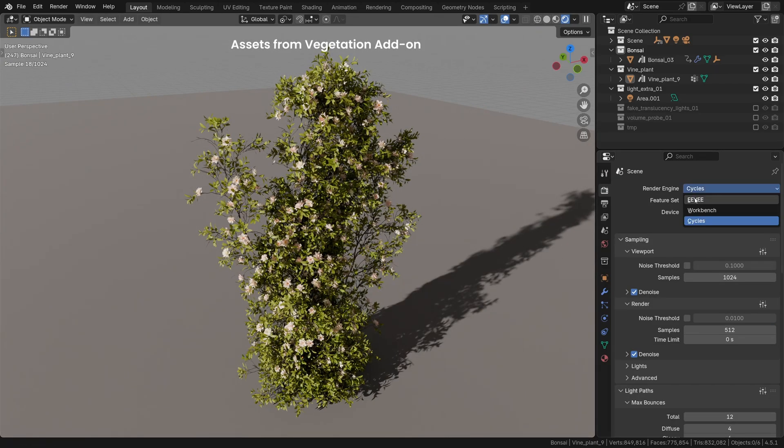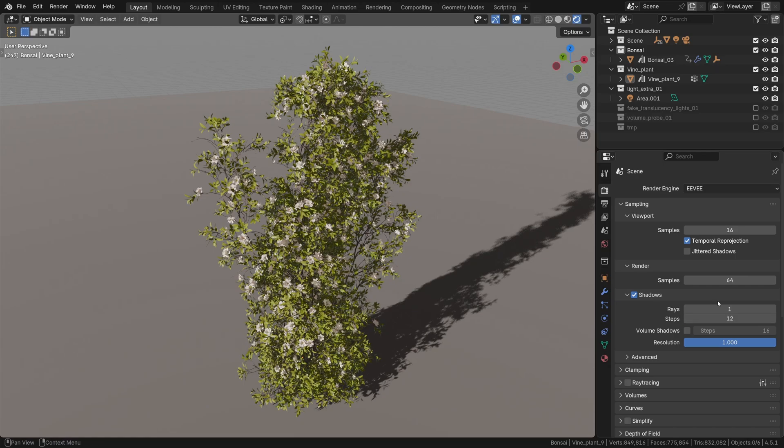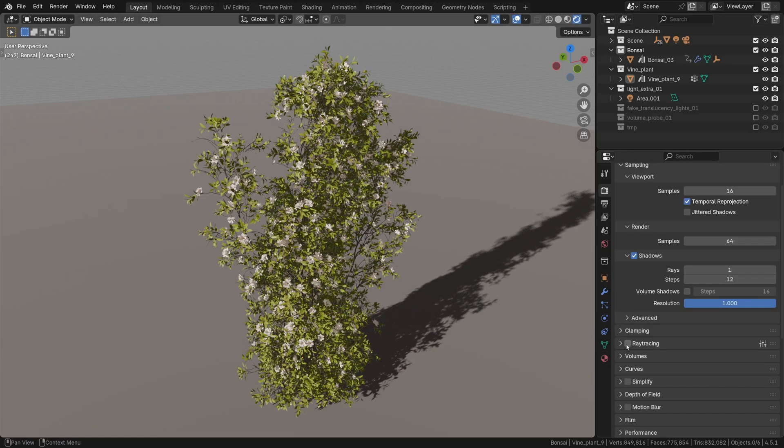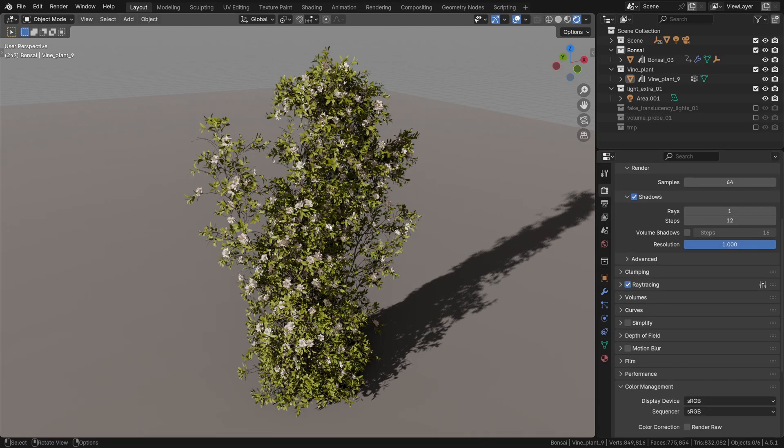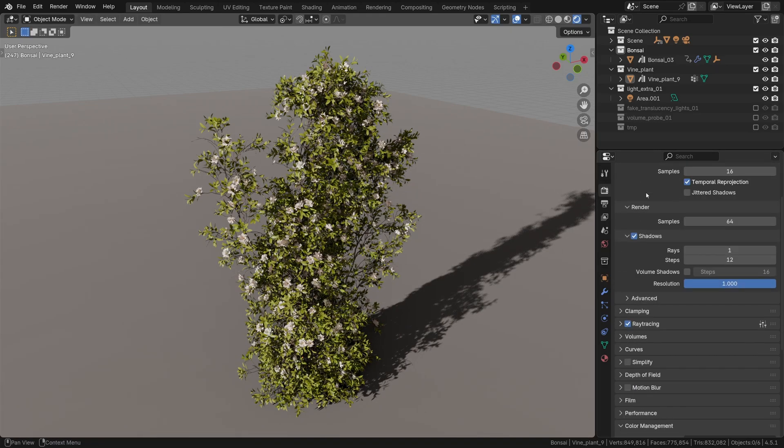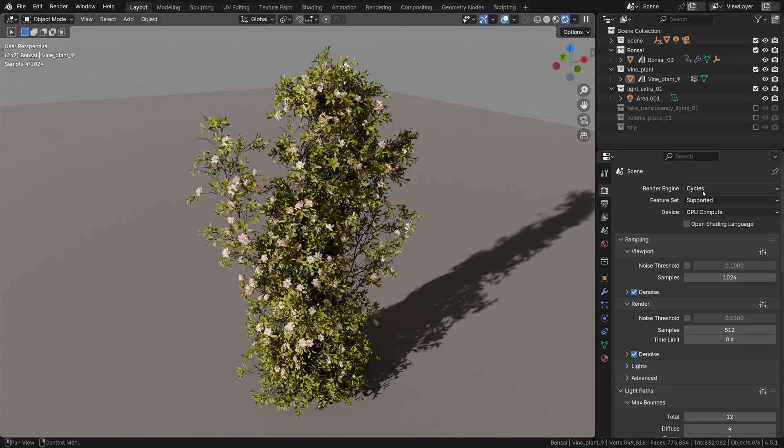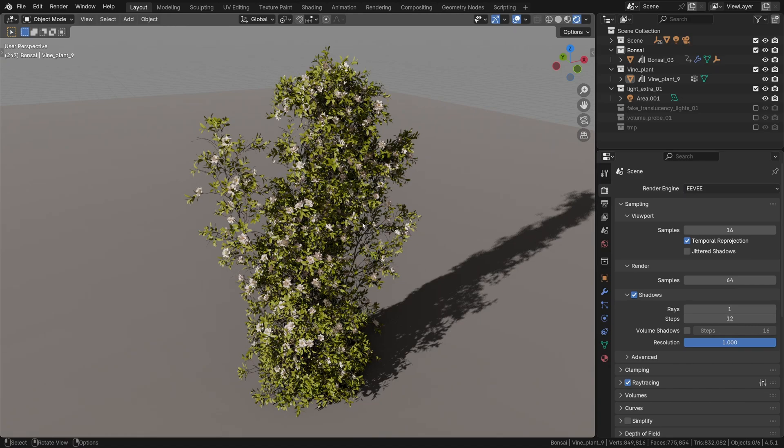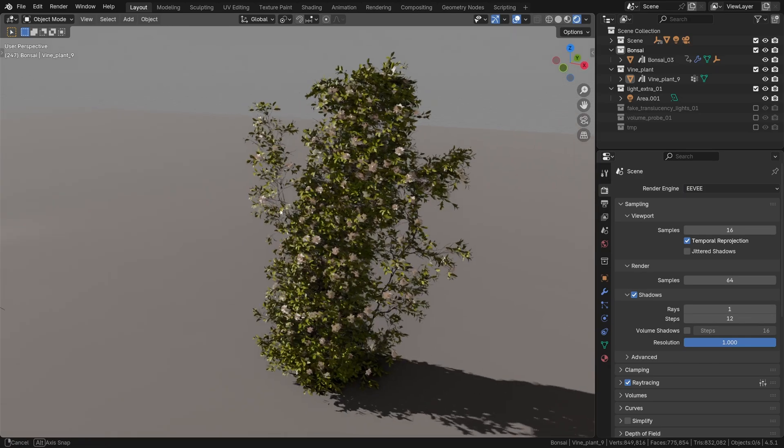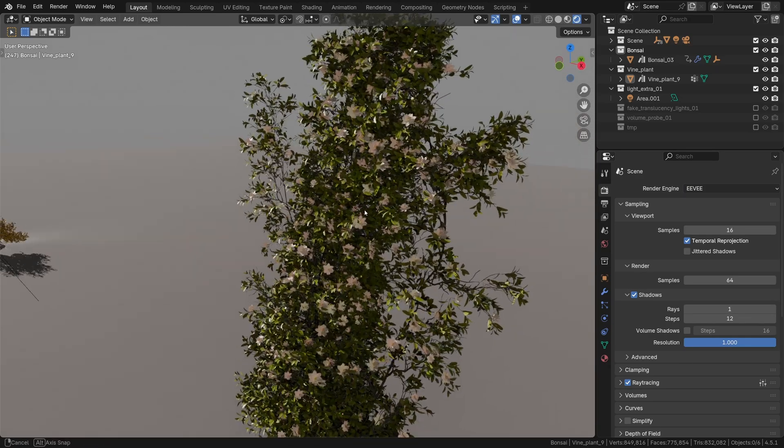To increase the shadow quality in Eevee, I'm going to crank up the steps and turn on retracing. That should instantly make the shadows a lot more realistic and a lot more similar to Cycles.